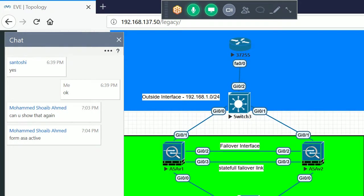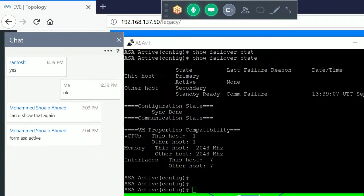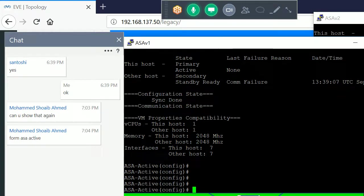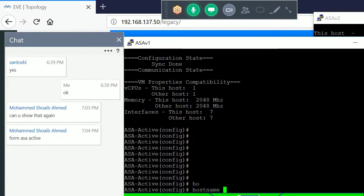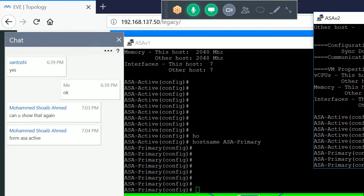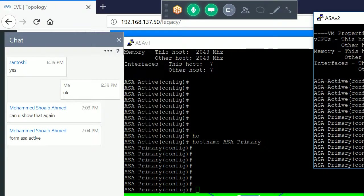Demonstration of configuration replication: if I change the hostname to 'primary' on the active ASA, it is automatically replicated to the secondary device as well. All configuration done on the primary is automatically pushed to the secondary. Remember — configure everything on the primary device only; the secondary receives it automatically through the failover link.